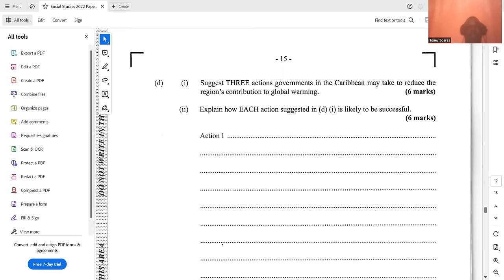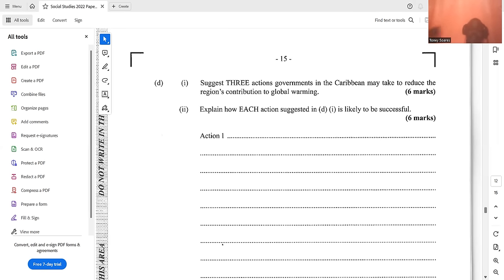Three actions governments in the Caribbean may take to reduce the region's contribution to global warming, with justification for each. One action is to cut out slash-and-burn agricultural practices — smoke damages the ozone layer, making it easier for the sun to penetrate and warm the earth, causing longer droughts and melting ice caps. Eliminating this practice means fewer emissions going up to damage the ozone layer.